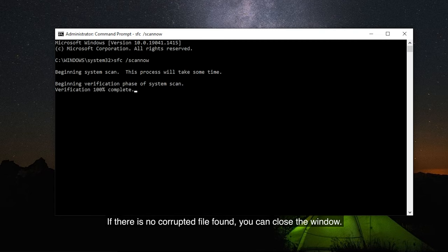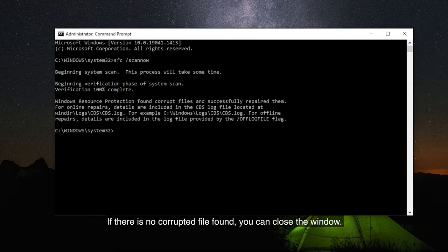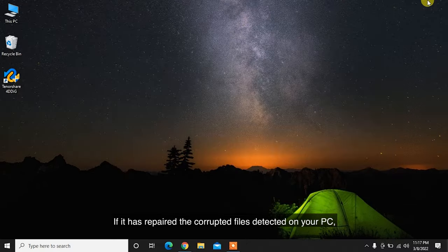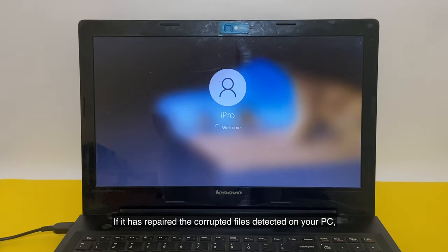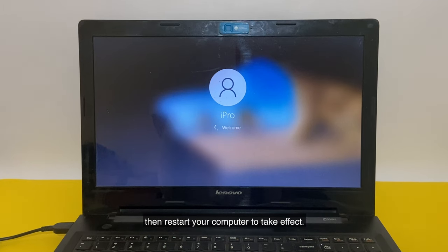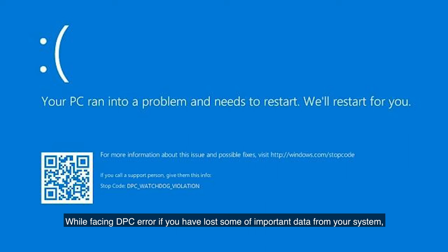If there is no corrupted file found, you can close the window. If it has repaired the corrupted files detected on your PC, then restart your computer to take effect.